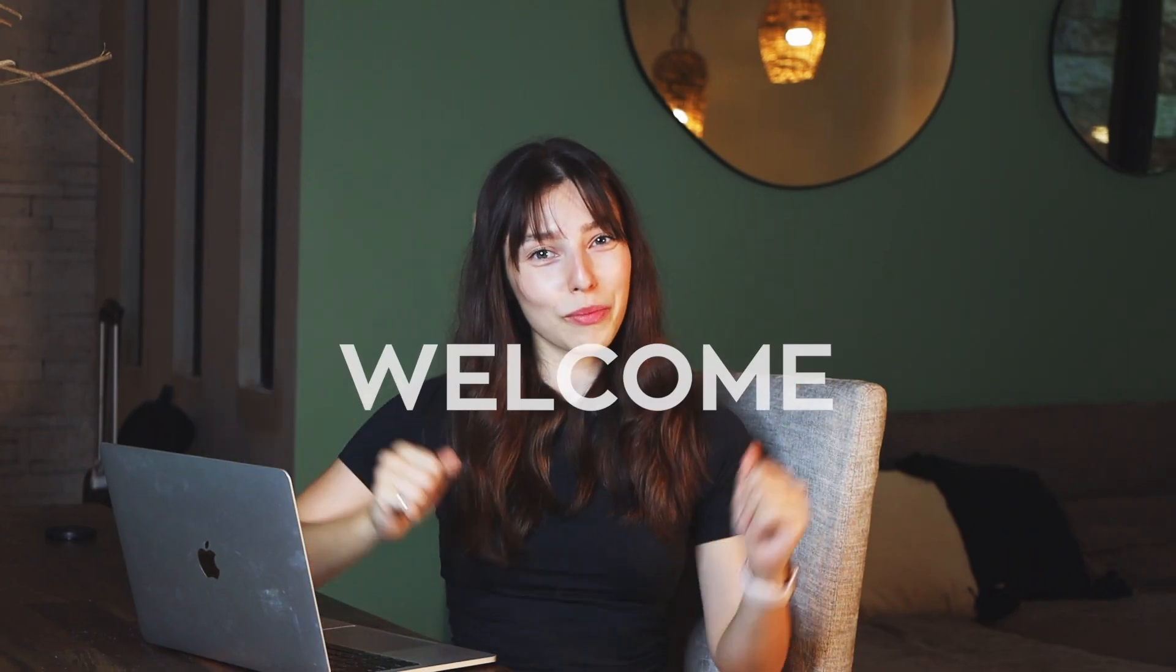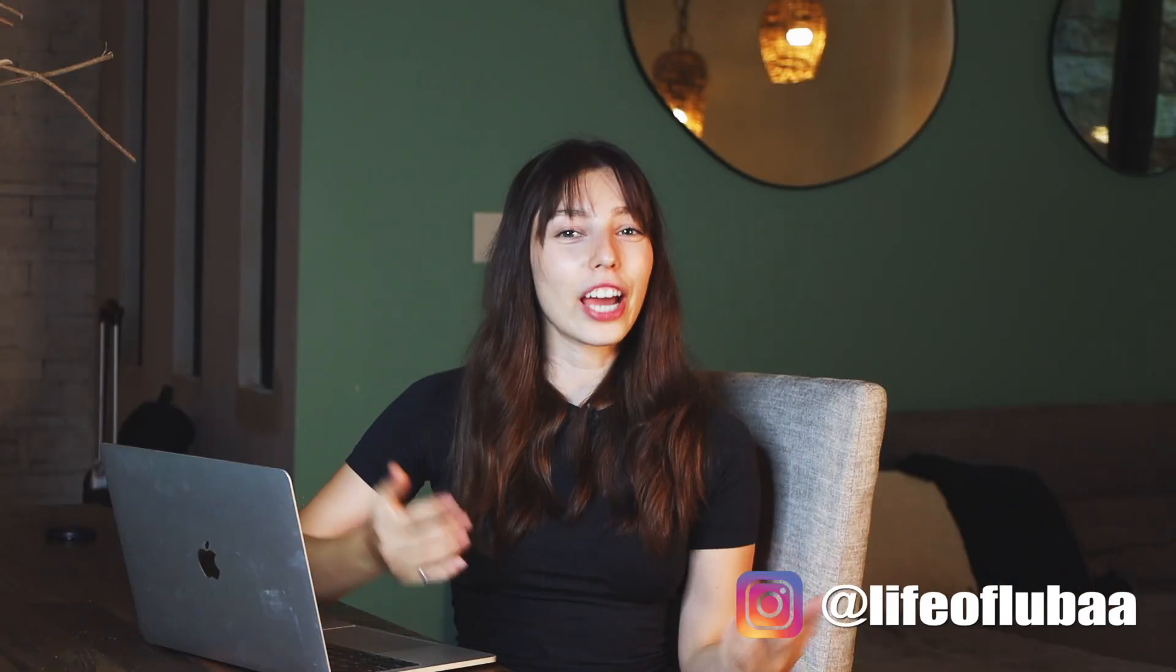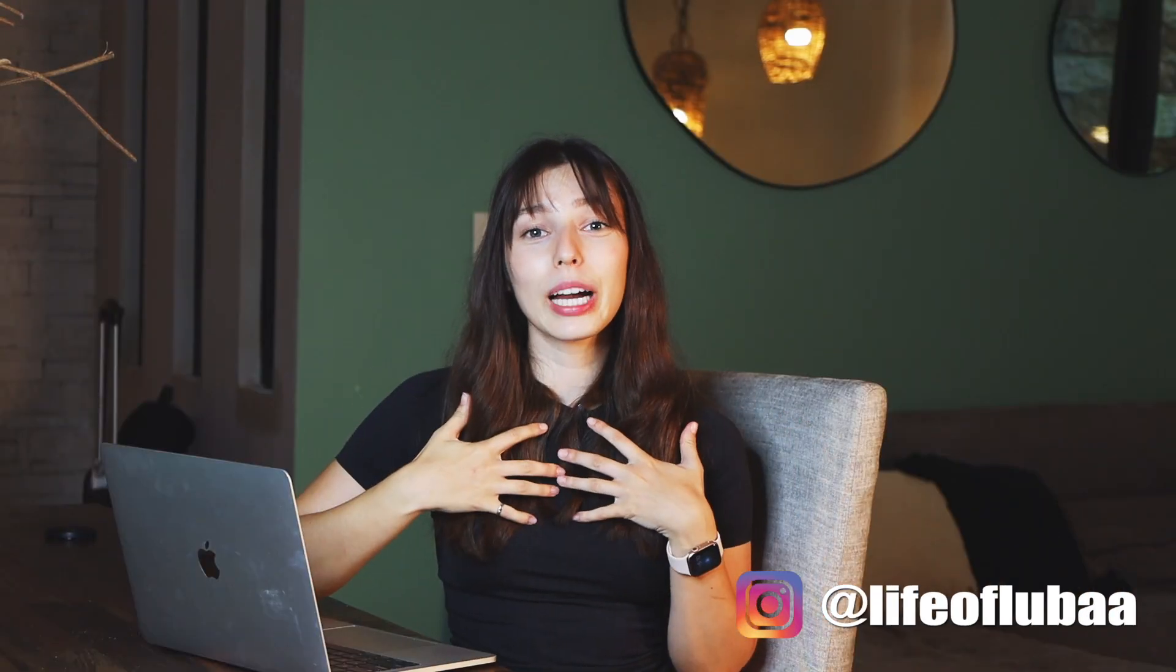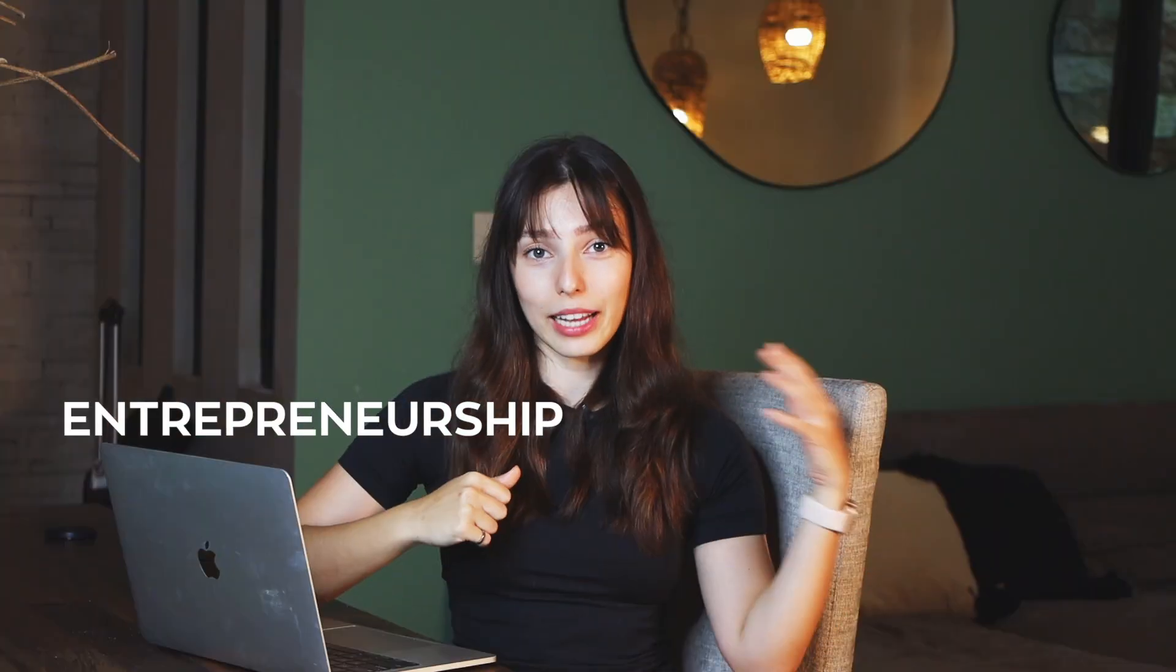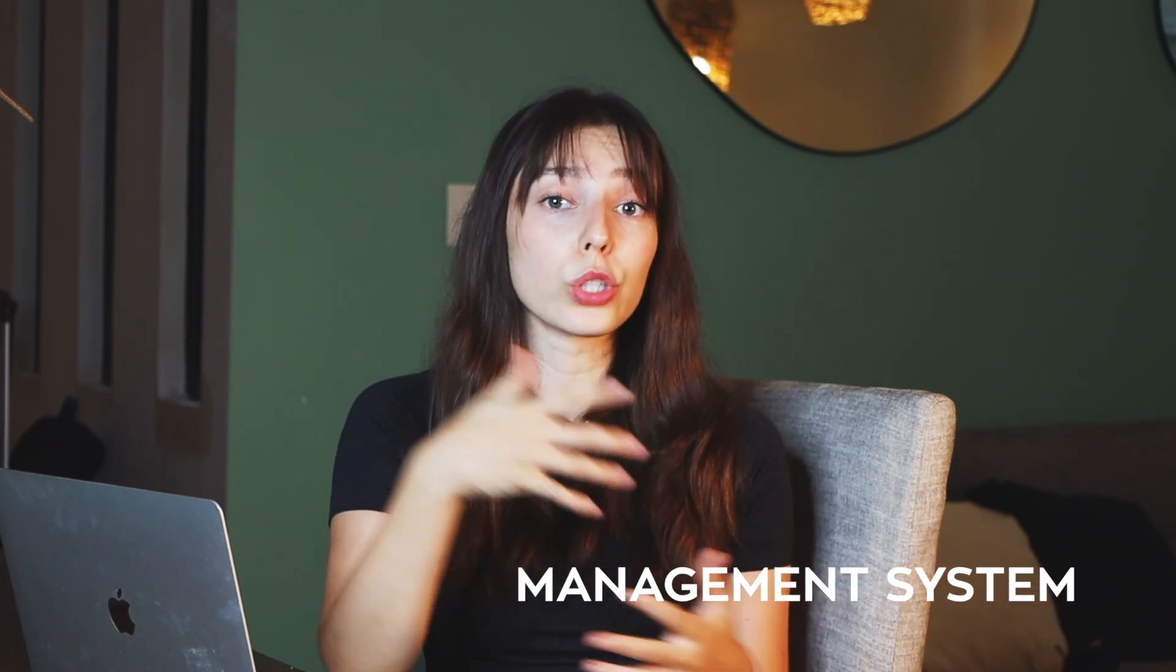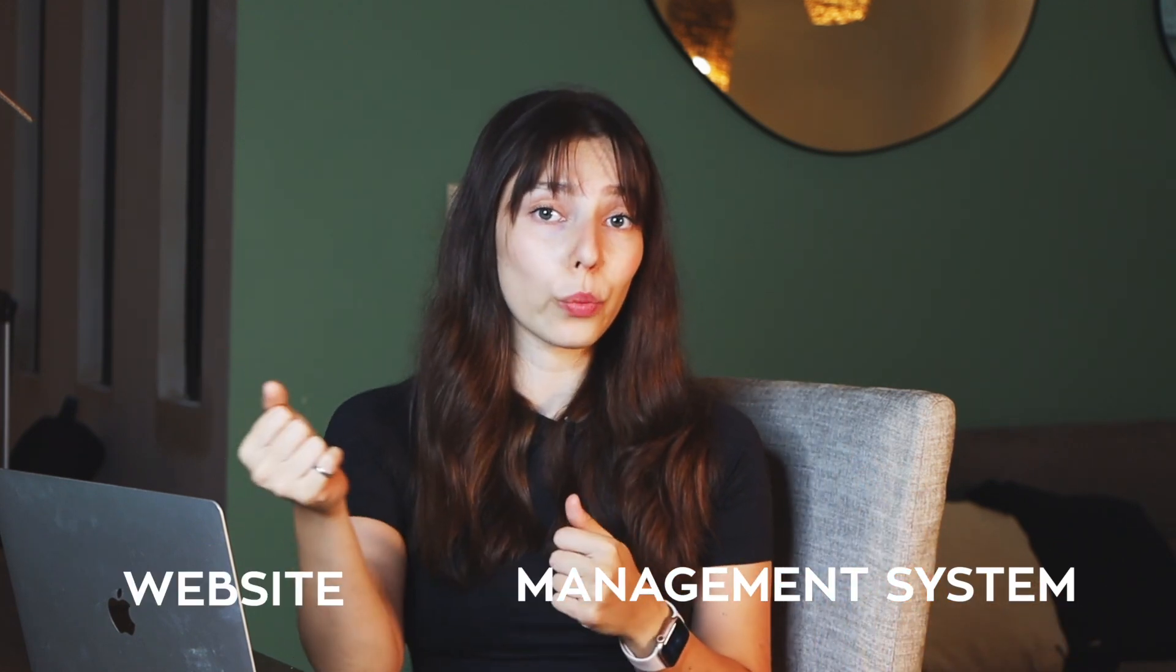Hi everyone, welcome back to my channel. If you're new to this channel, my name is Luba and here I talk about entrepreneurship and tech. Over the years, I've seen plenty of use cases for Notion. Startups use it as their internal management system. I've seen it being used externally as a website. People use it as a planner for their whole life. Some companies use it as CRM.